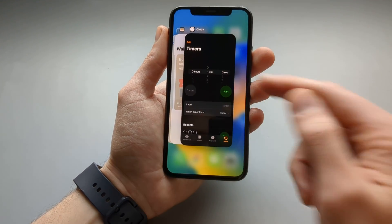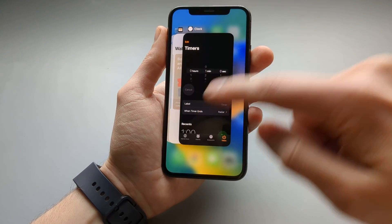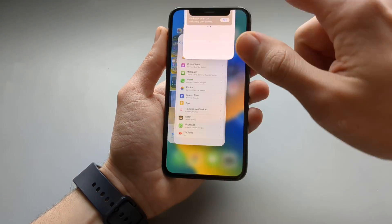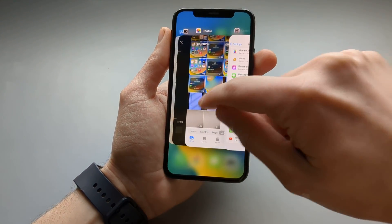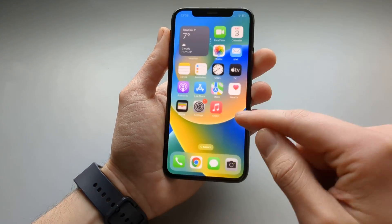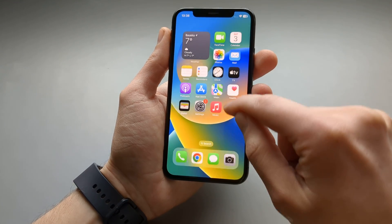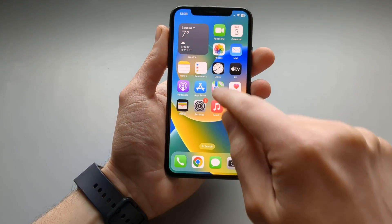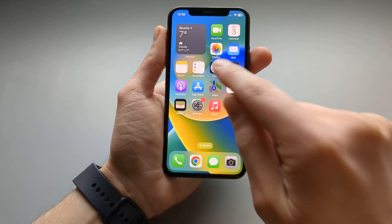If you want to close all these apps, you can swipe up on them. You can select which ones you want to close, and that's it — we have no open apps at the moment.